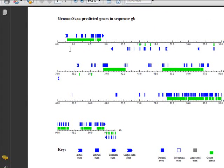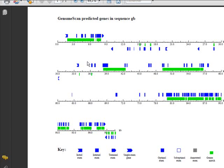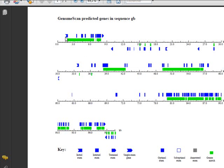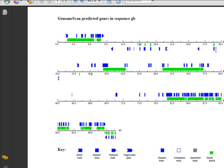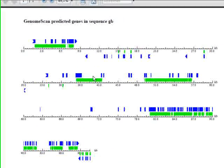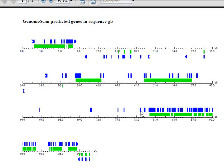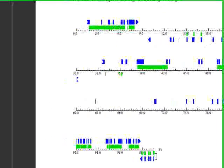In green here are our predicted genes. We can see here that we have five predicted genes: this is the first, this is the second, this is the third, the fourth—all of this is the fourth—and the small one is the fifth.